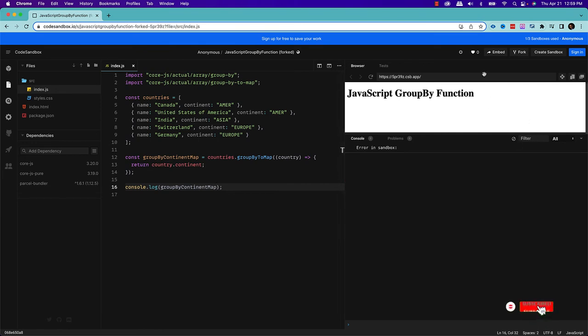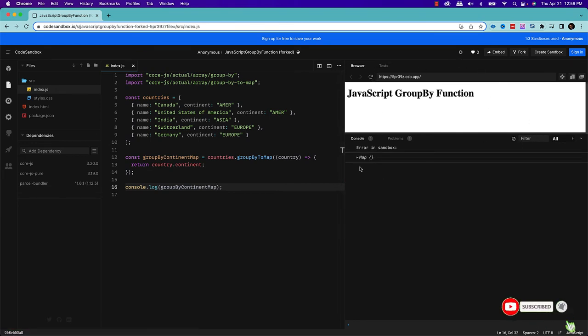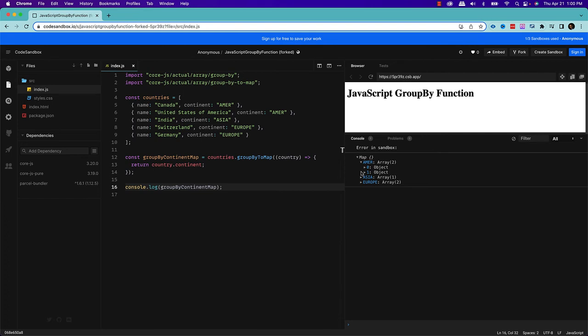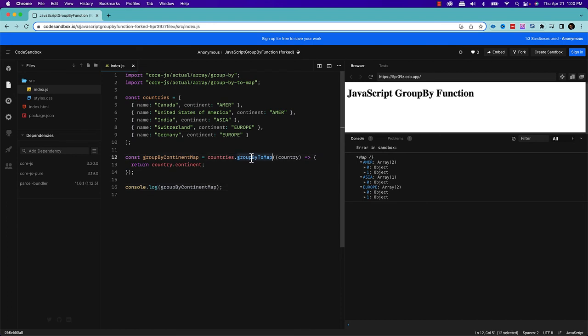So now if I execute, you can see here, instead of last time, it was grouped by, it returns a JavaScript object, but here it will return a map. So that's the only difference. So if your requirement is like, I want to groupBy and return a map, then use this groupByToMap method.